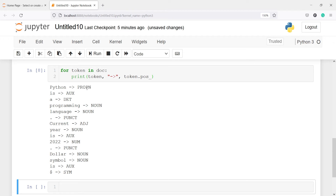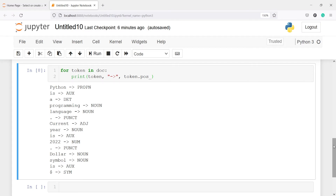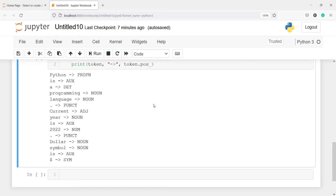If you want to know the full forms of these parts of speech, I can show you. PROPN is proper noun, PUNCT is punctuation, SYM is symbol, ADJ is adjective, and so on. These are the full forms of the POS tags provided by spaCy.